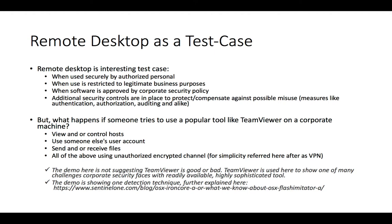In the case of TeamViewer, it's not necessarily good or bad, but we will look at it just because it allows a potentially third party who's probably unauthorized to control an endpoint, send or receive files, or act on behalf of an already authorized user through an encrypted channel that hinders existing security measures from seeing or noticing this ever occurring.